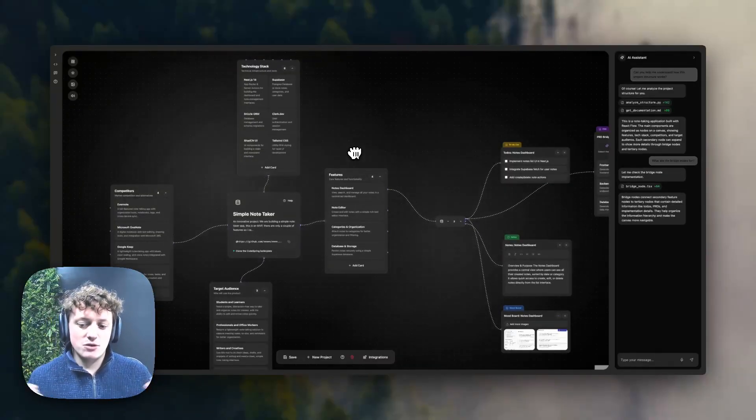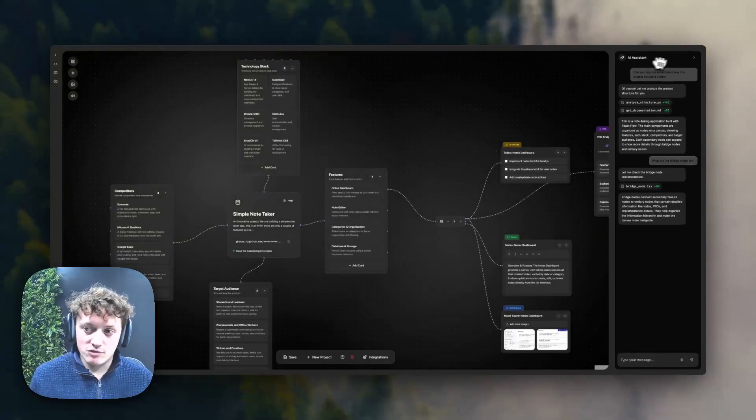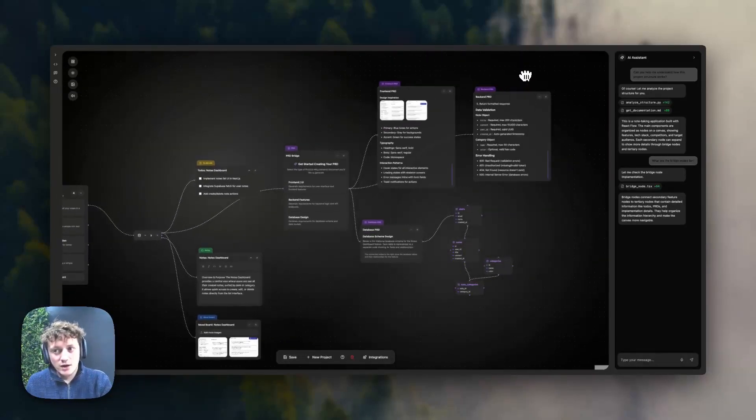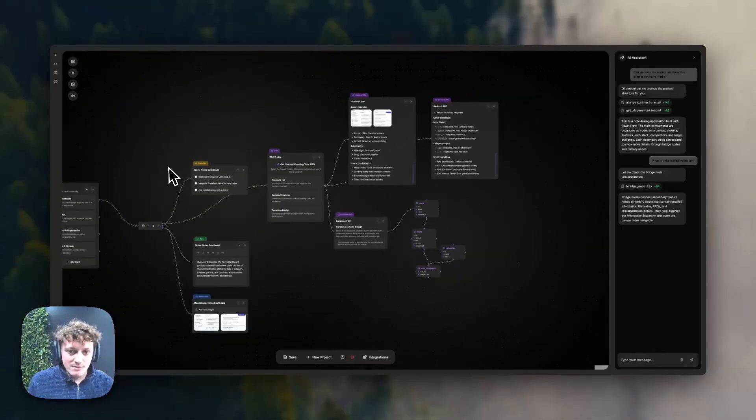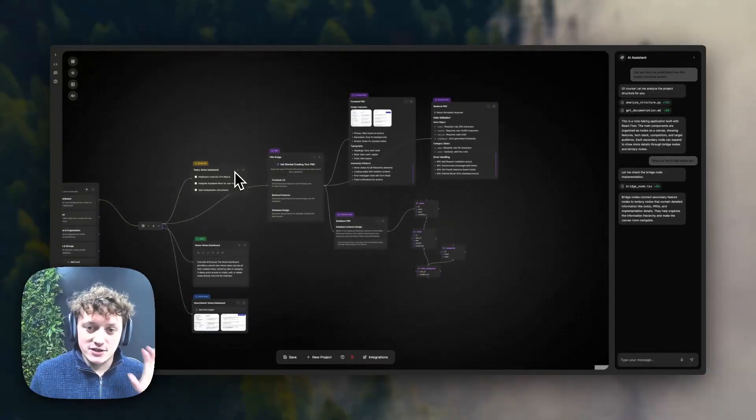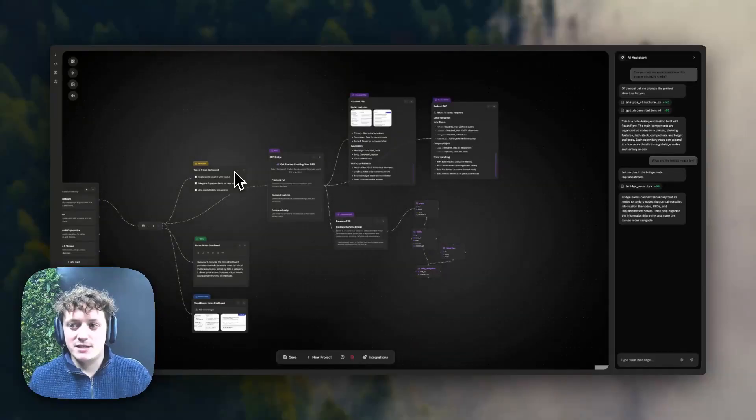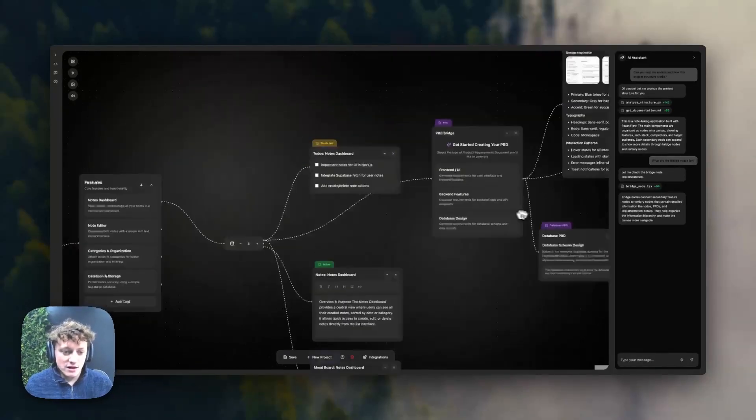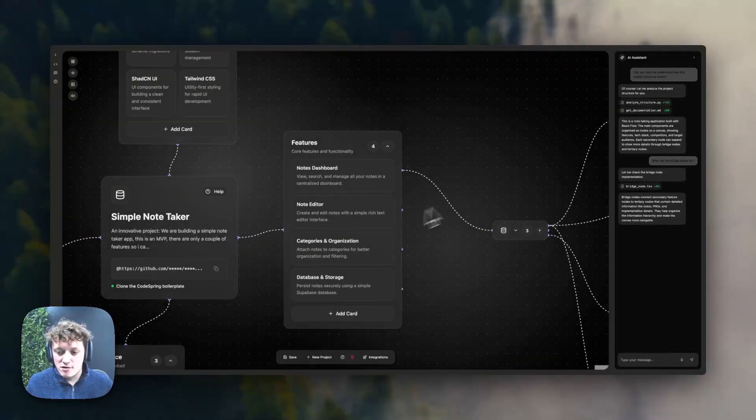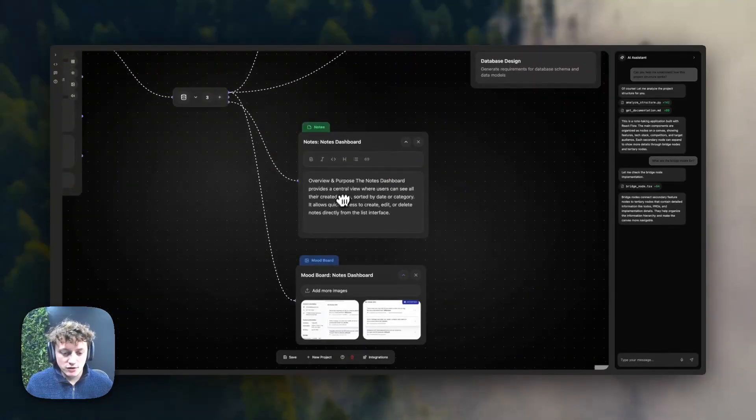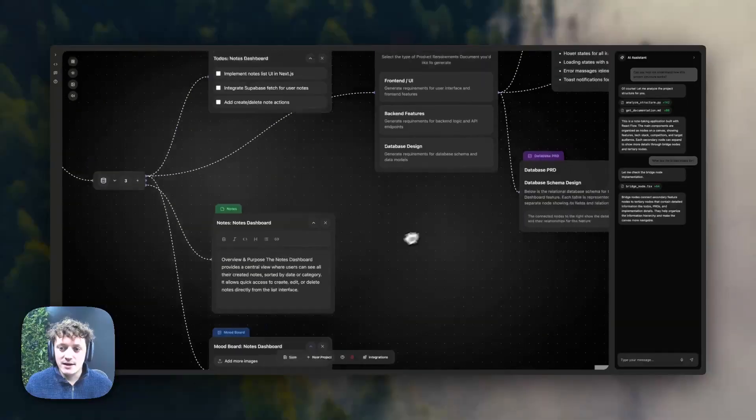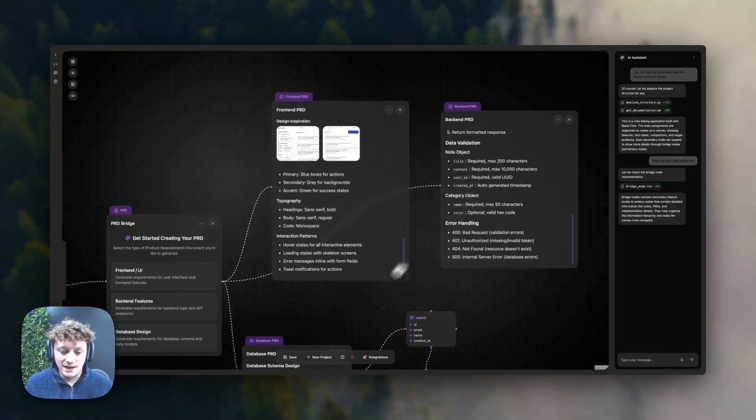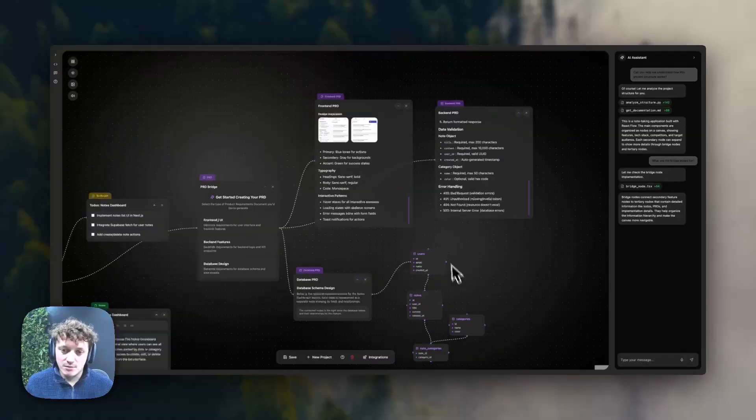So imagine you've built a project in lovable and you want to hand it over to a developer, or you want to have a little bit more control and you want to graduate into something like cursor or maybe even Claude Code. As long as you have this code spring orchestrator set up, you could actually take your lovable project, build up a mind map design. And now this is linked directly to that project, which means if I make any changes in here, I can then say, for example, well, these are the features that are in my lovable project.